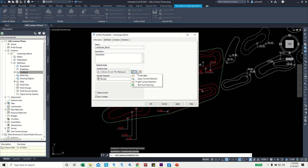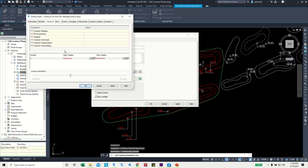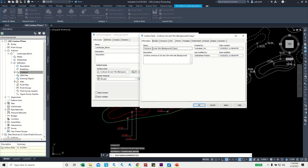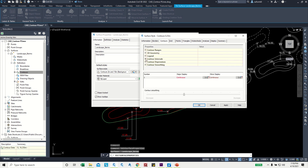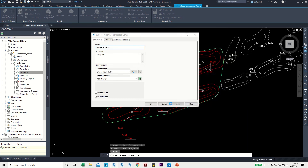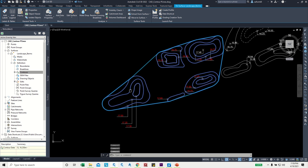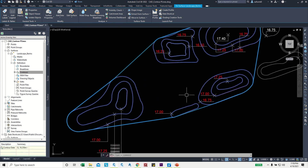In Surface Properties, under the Information tab, create a new style by copying the current one. Name the style '0.25'. Then go to the Contours tab and set the contour interval — minor — to 0.25. Click Apply and OK. Now you can see the highlighted contours exactly matching the original polylines.